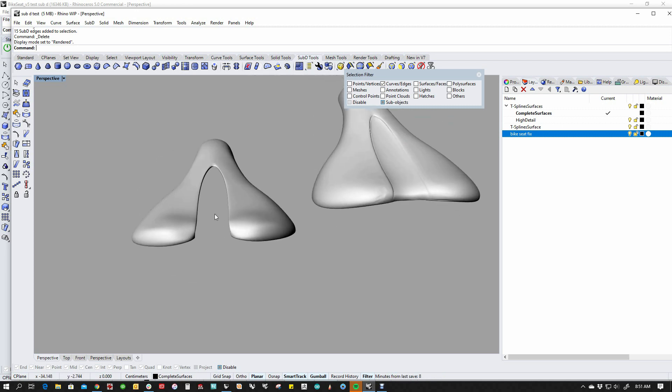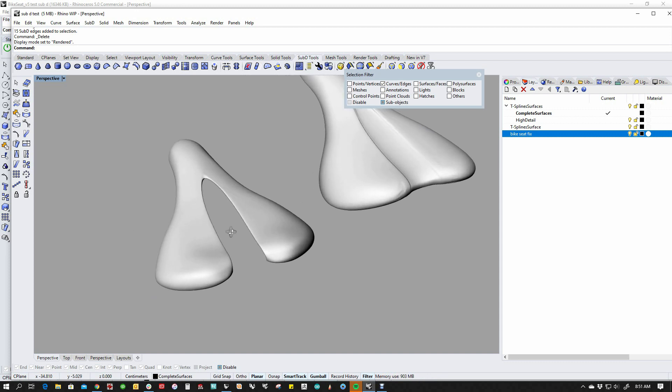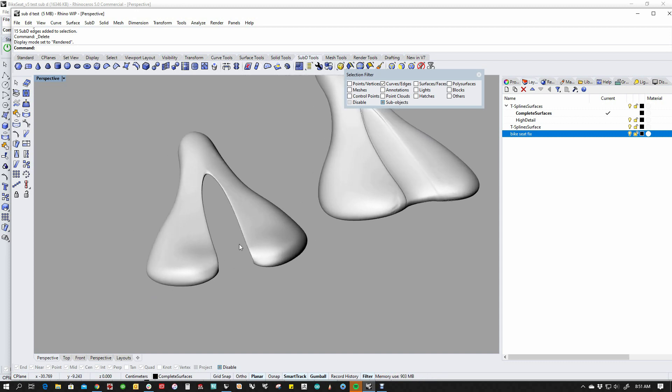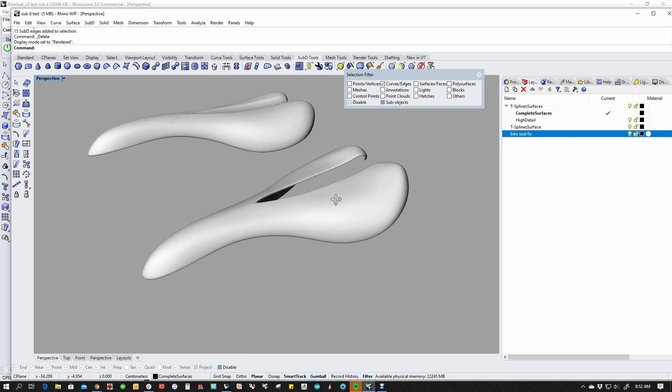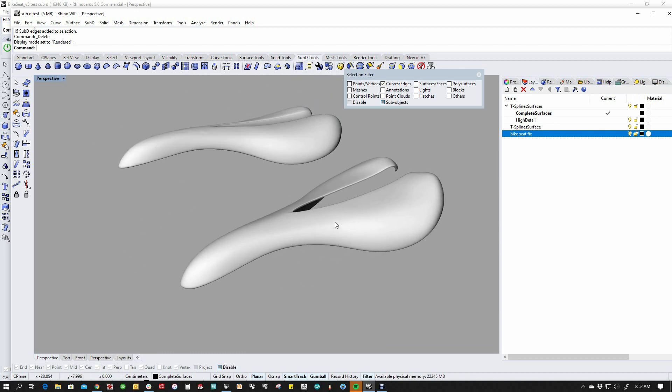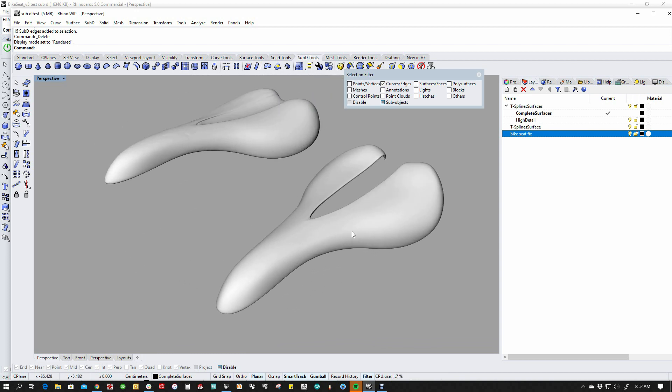I removed the center section here because actually in the original T-splines model, it was a separate part, but we can certainly add that back in with bridge or anything else that we wanted to use.